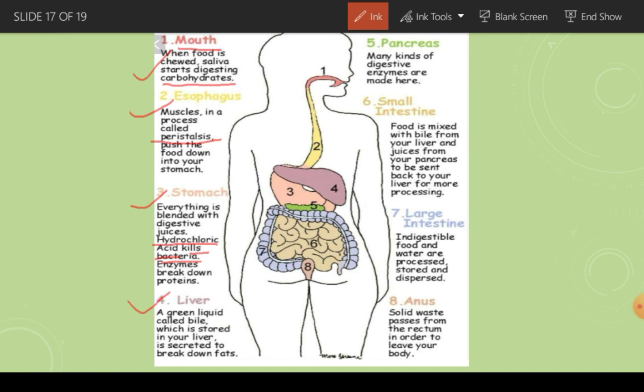The liver secretes a substance called bile. The function of bile is to break down fats. Fats are large molecules that are very hard to break down, so bile secreted from the liver helps in the breakdown of fats.